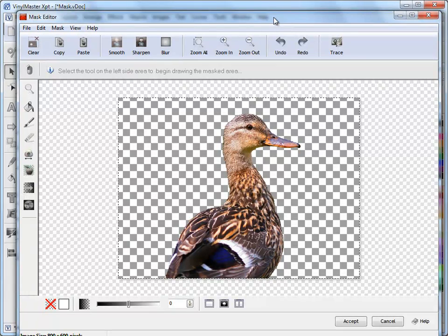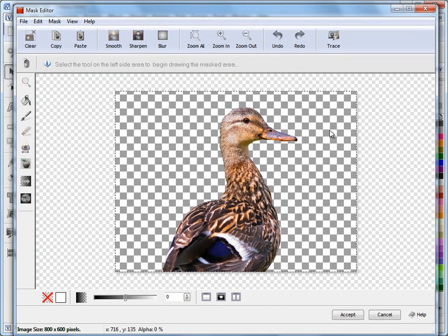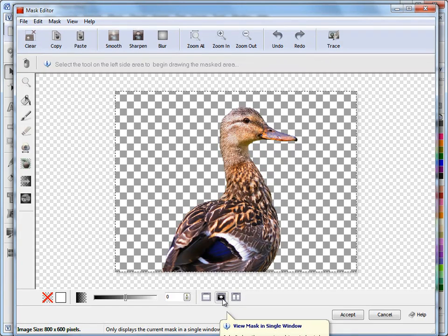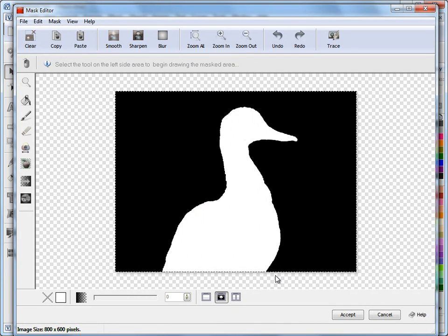You can see here this duck has got the background removed. If I click on this button here, View Mask in a Single Window, you can actually see this black area is the mask itself.